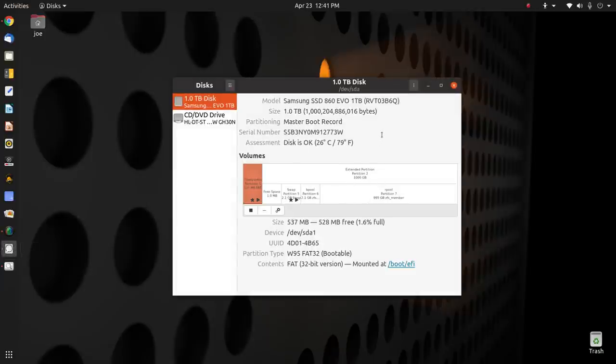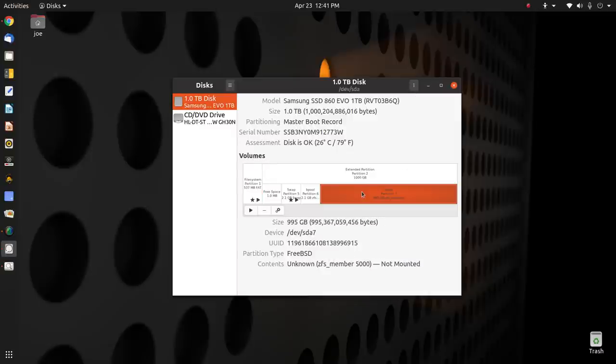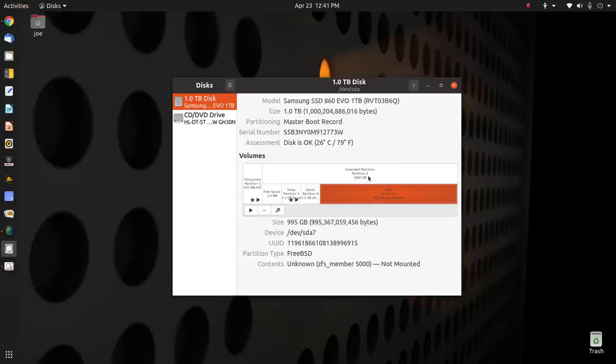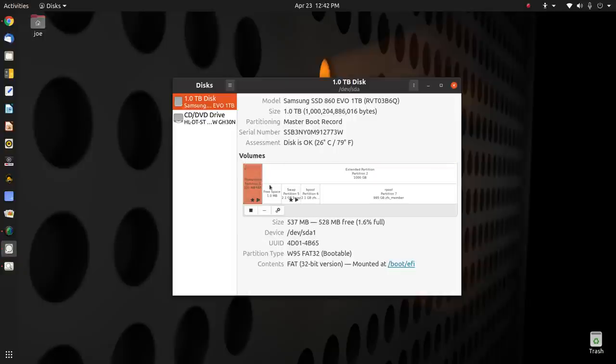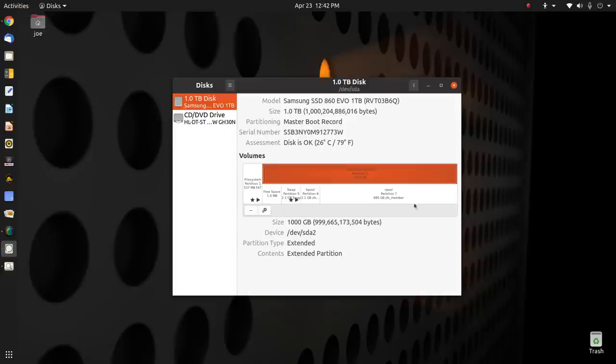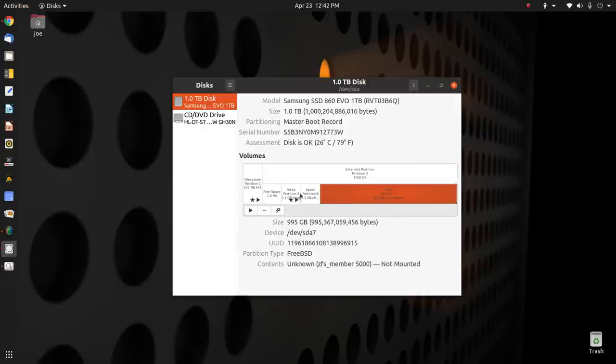Well, disks knows that this is a FreeBSD formatted disk, which would be a ZFS, because FreeBSD is an operating system that's Unix, by the way, that's been using ZFS for their main boot for a long time. They've been doing this forever. We're just now getting to this in Linux. They've been doing it for quite some time.